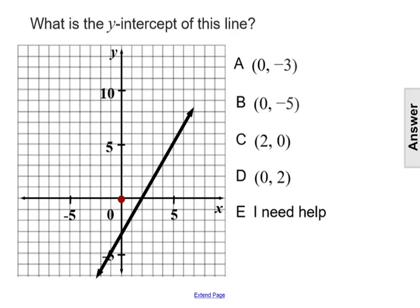What is the y-intercept of this line graphed below? The y-intercept is where the graph of an equation passes through the y-axis.